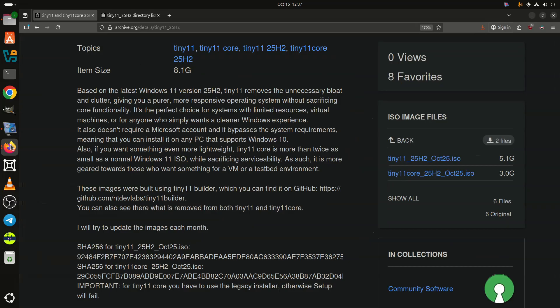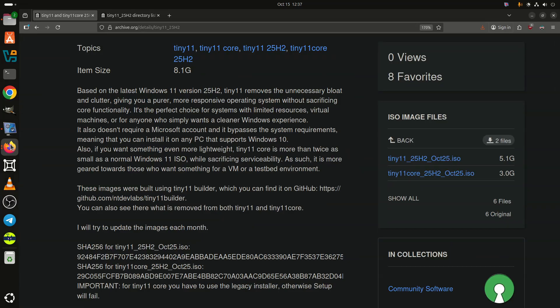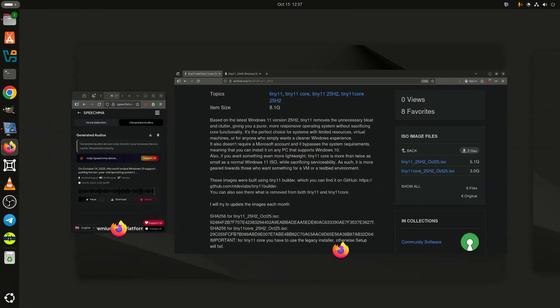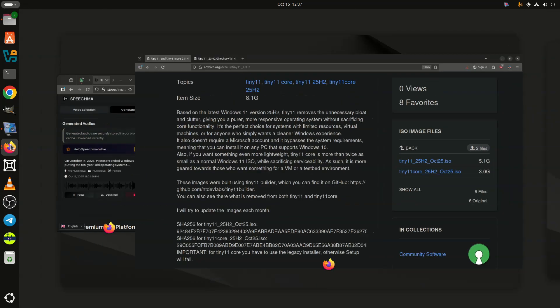If you want to give Tiny 11 25H2 a try, head to the Internet Archive using this link.